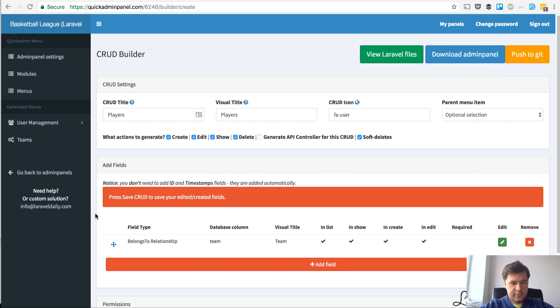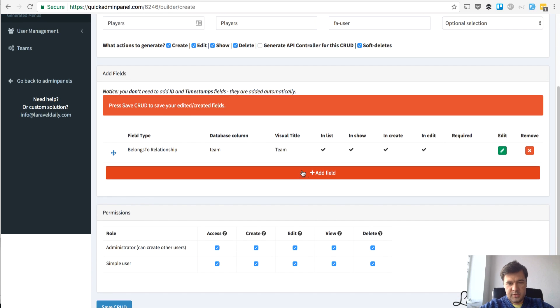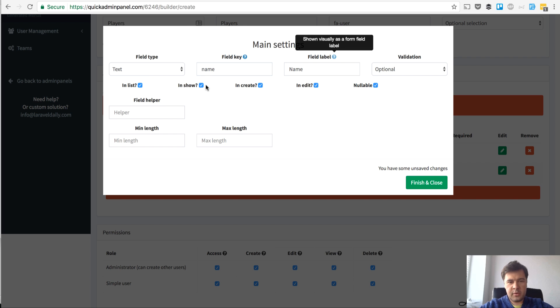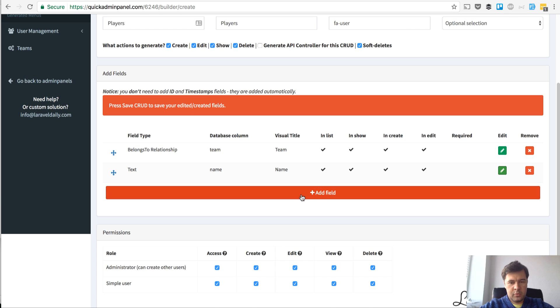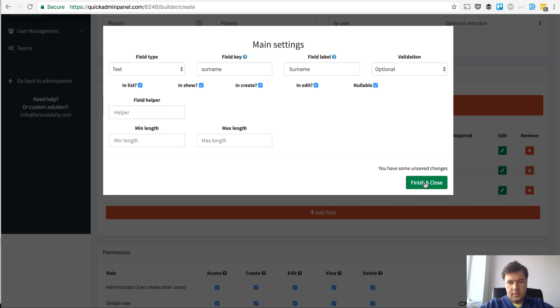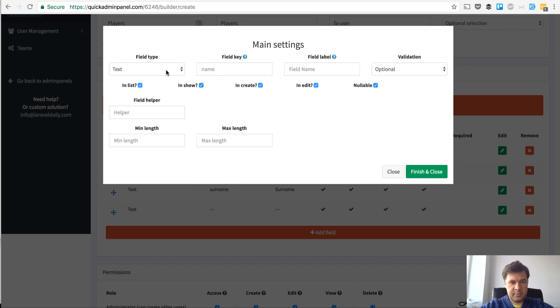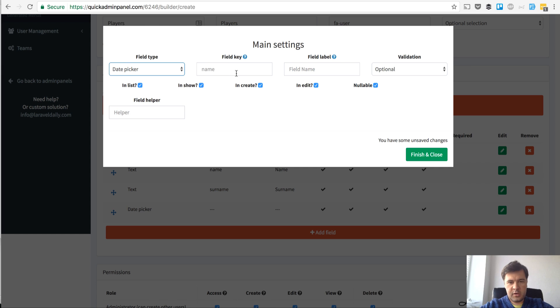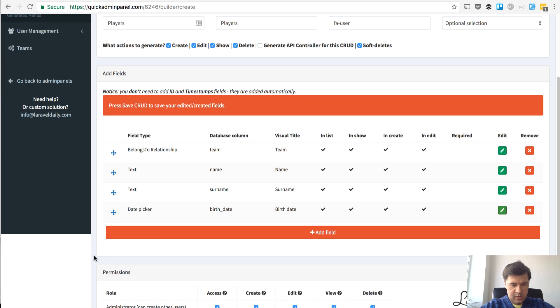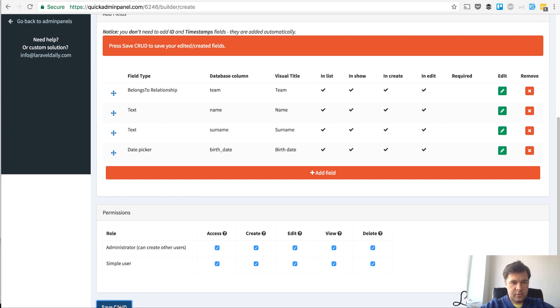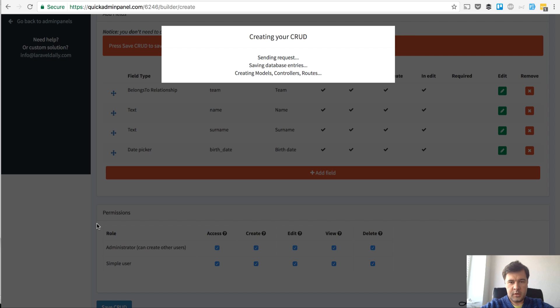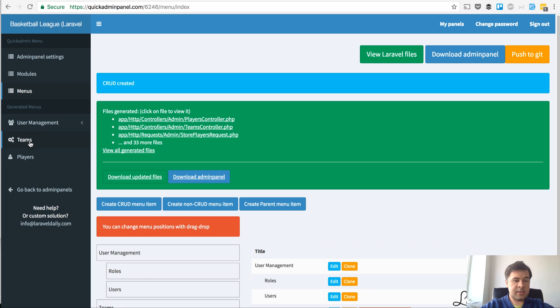Then we have name, surname and birth date. So name, one more field surname, and one more field date picker birth date. All optional. And again we save the CRUD. The second CRUD is being generated on the server.